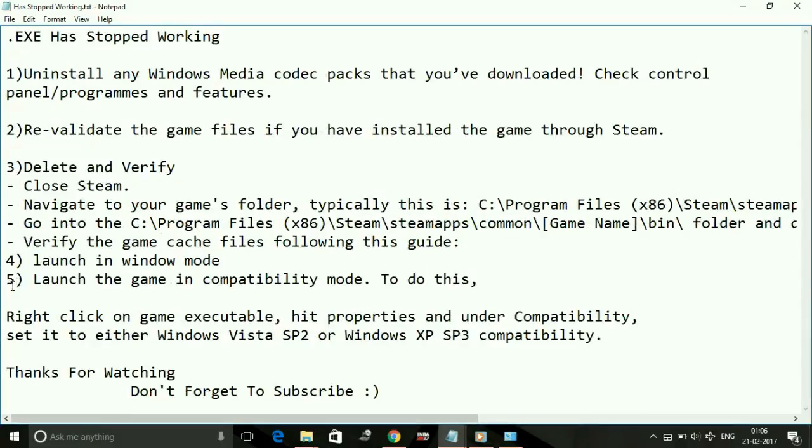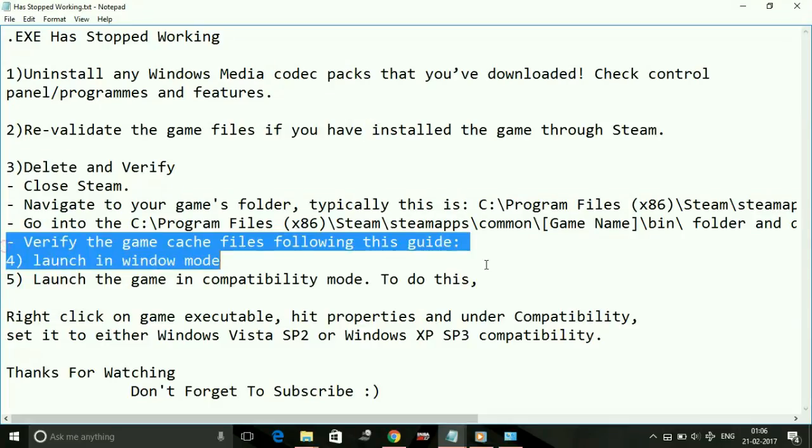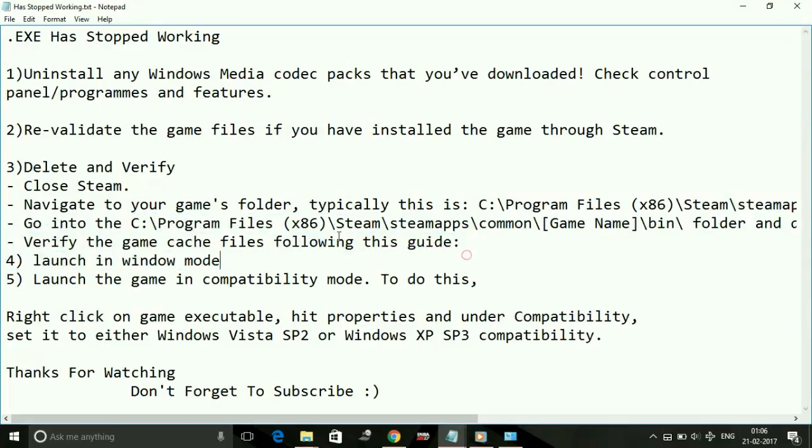Then try running your game. Most probably your game will start working without this problem. Number four: Launch in window mode. If any of the above three measures doesn't work for you, try the fourth one.